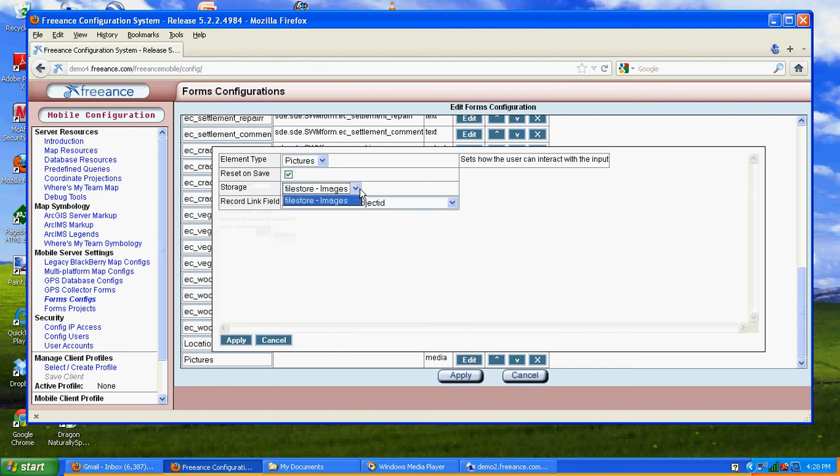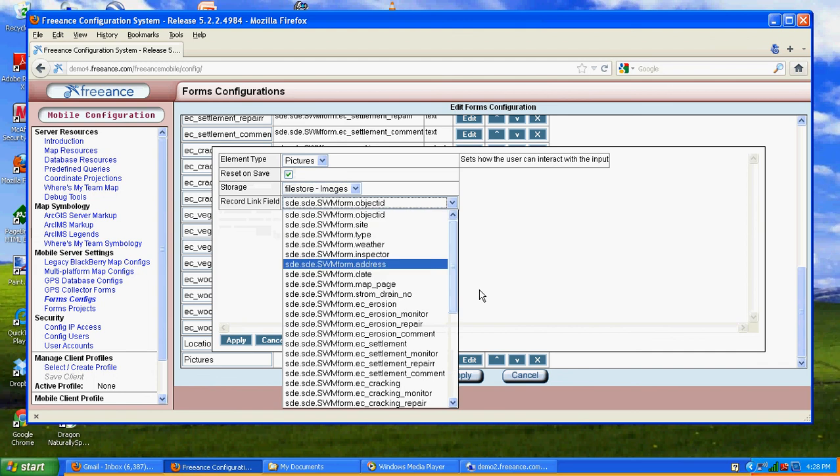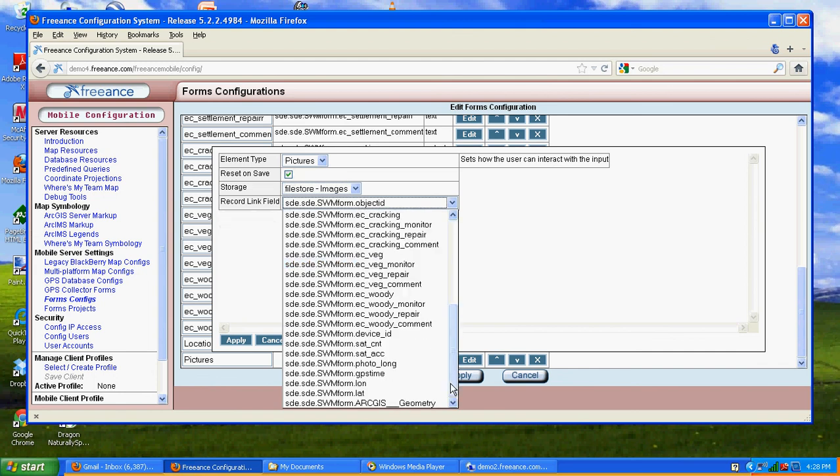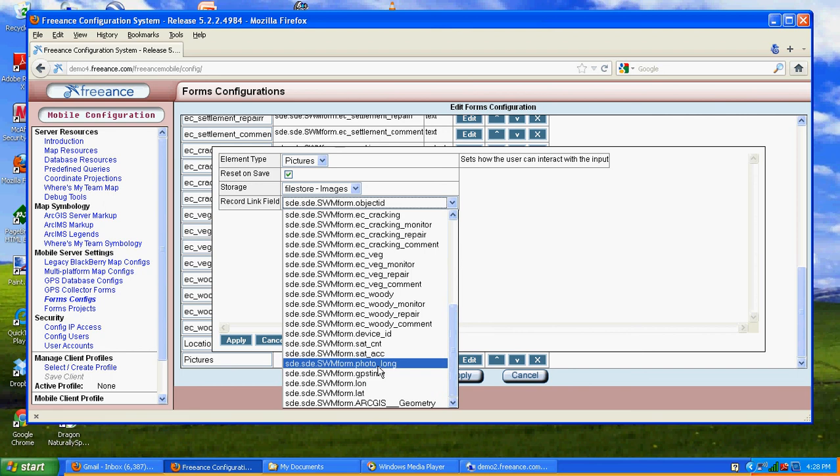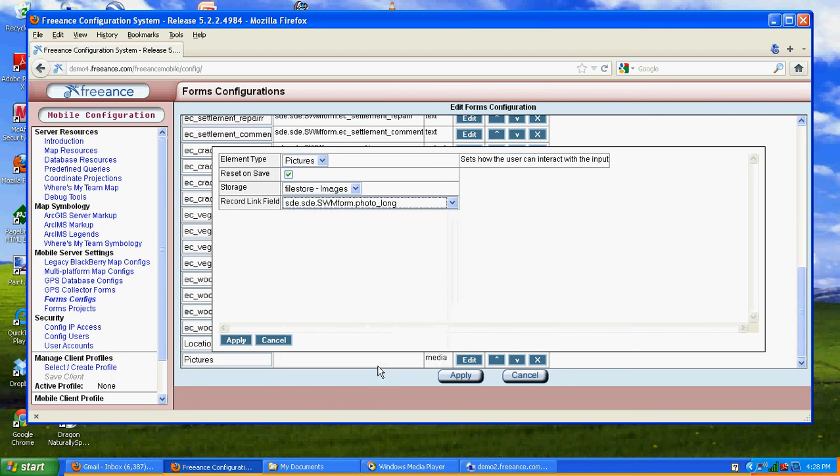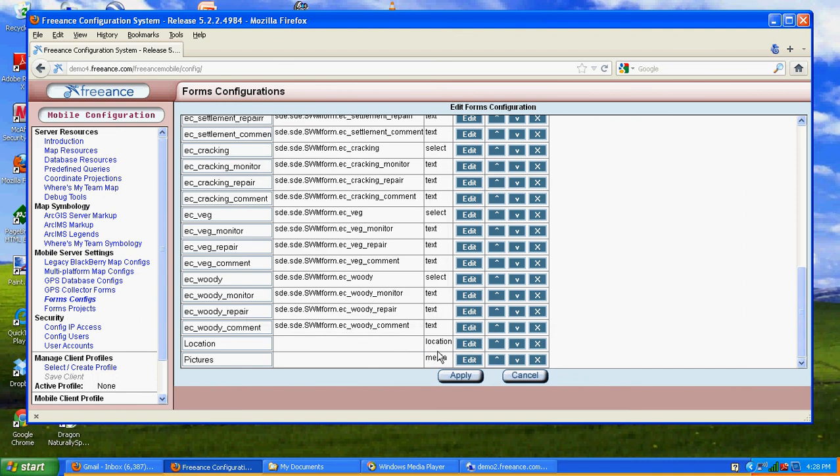Let's go in and edit the photo field. Photo, we're going to put in a file storage. And the photo field is going to be that photo long we made purposely long. Photo name. Go ahead and hit apply. And we're done.